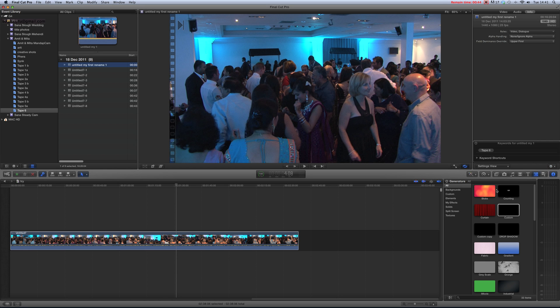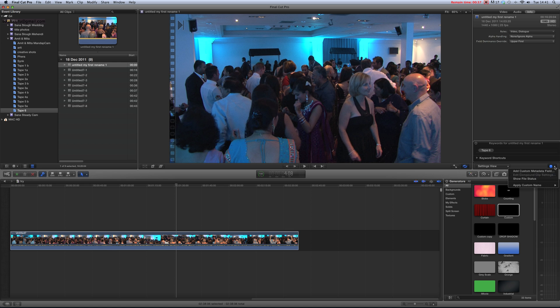Here we go - Untitled, my first rename. So as you understand, go here, select the clip.